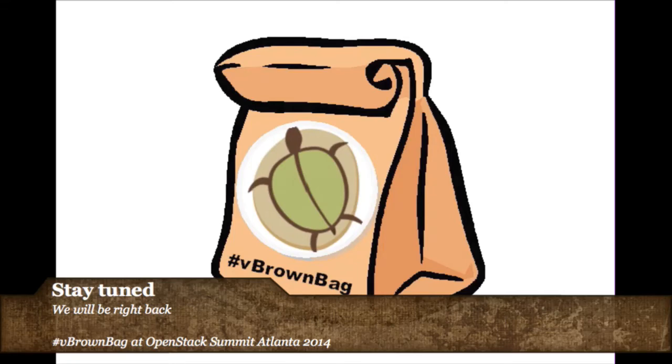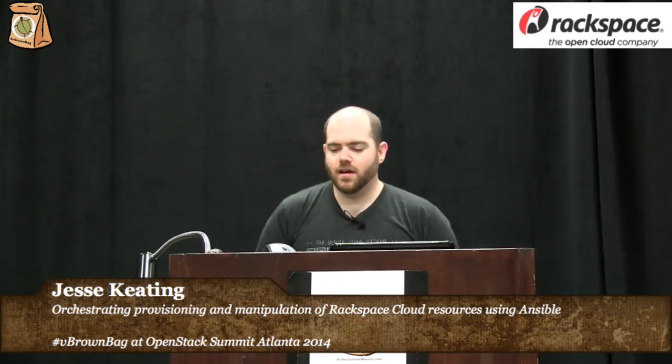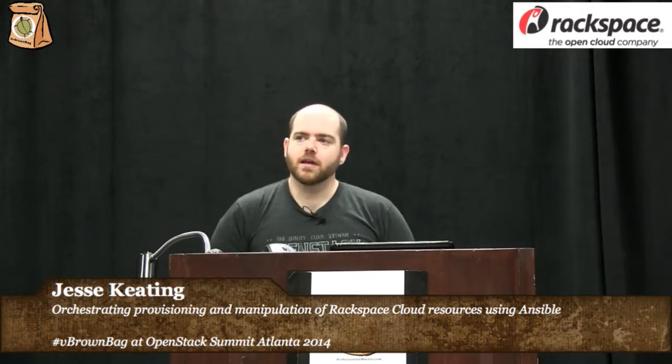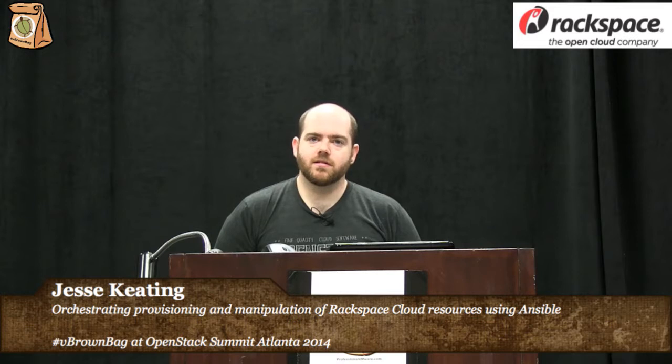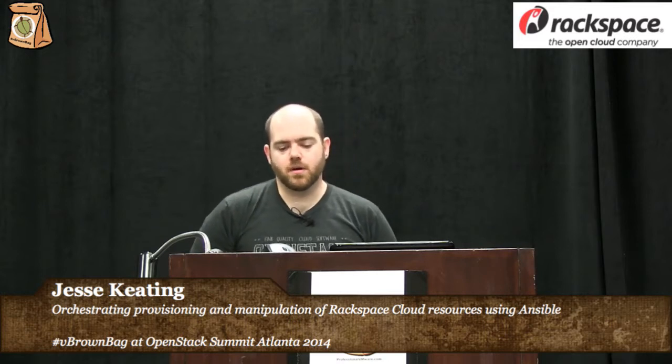Hello, my name is Jesse Keating. I work for Rackspace in our public cloud product group. My job is to automate deployments in new environments for public cloud.